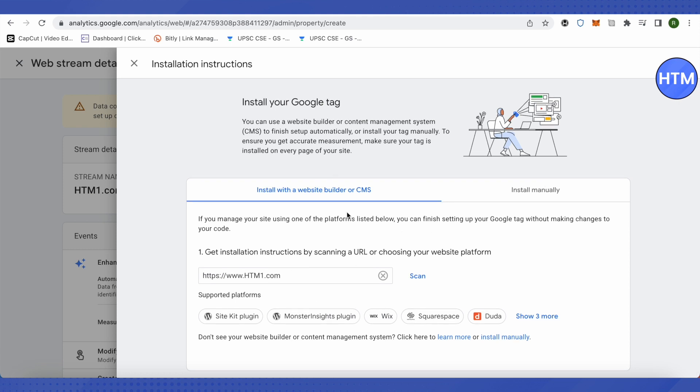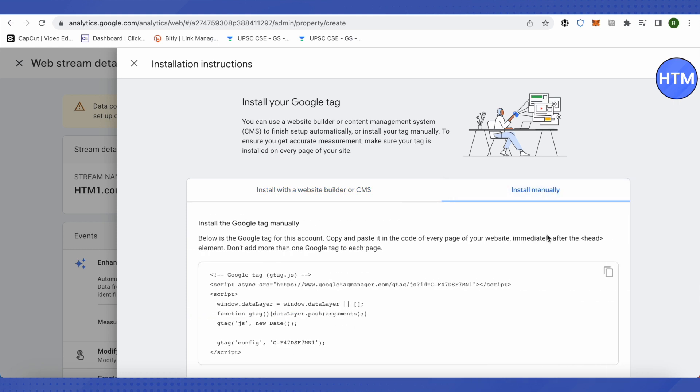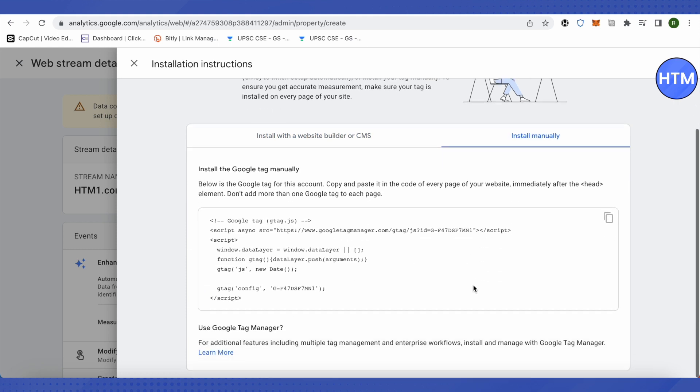you can do it automatically by scanning your URL and checking it out, or you can do it manually. If you want to do it manually, then just log into your WordPress or the backend of your